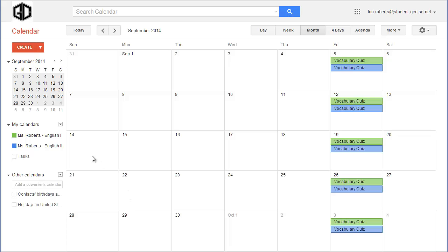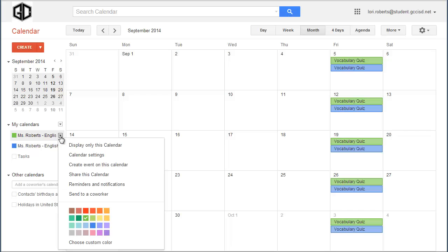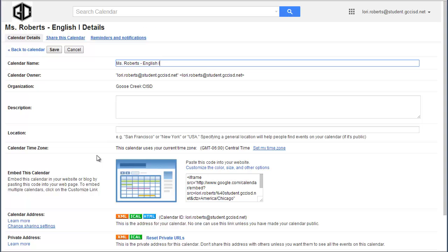Once you're in Google Calendars, over on the left at your calendars, you're going to hover over whichever calendar you want to share, and you're going to go to Calendar Settings.